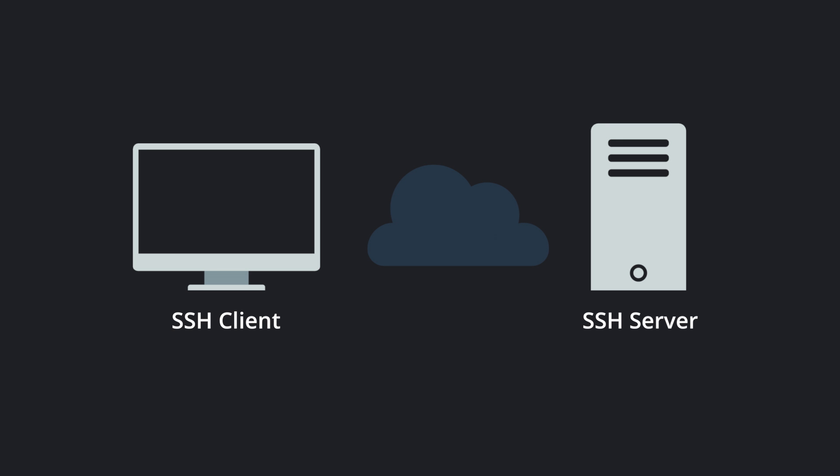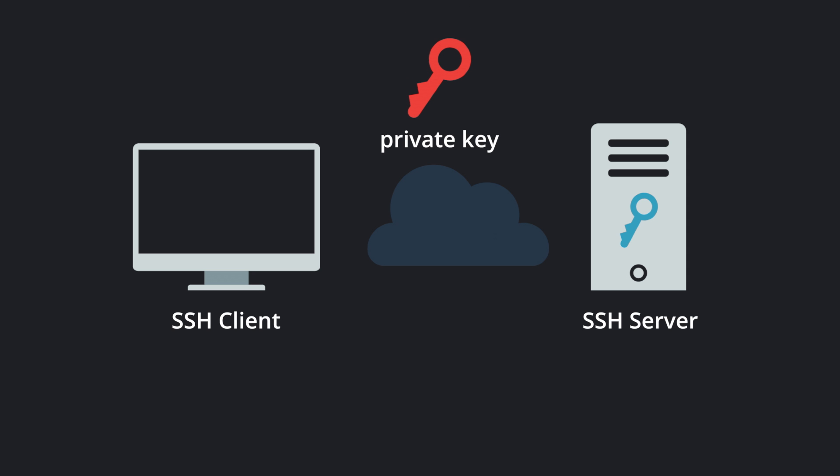SSH can then be set up using a pair of keys: a public key that is stored on the SSH server and a private key that is locally stored on the SSH client.